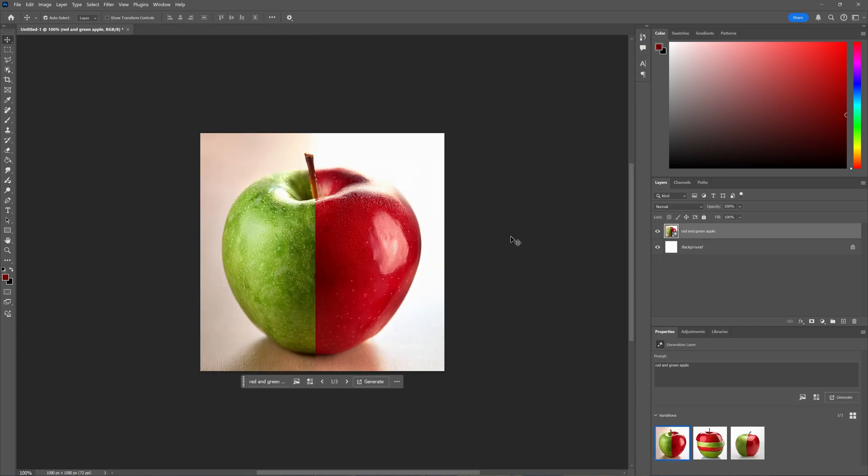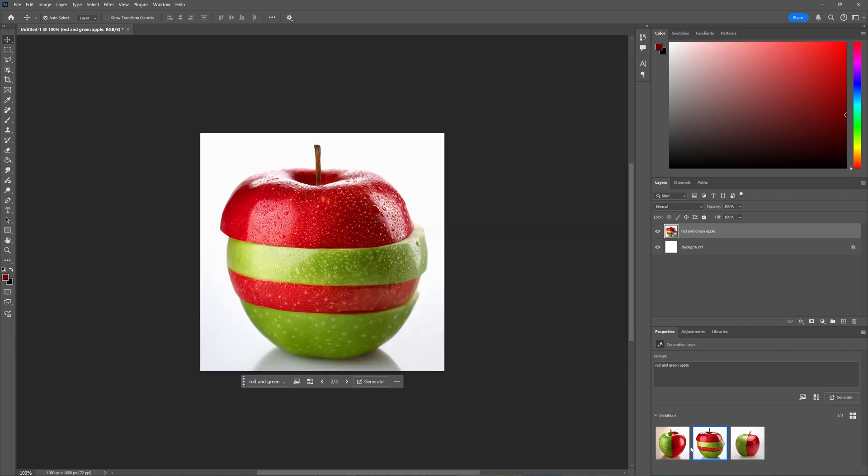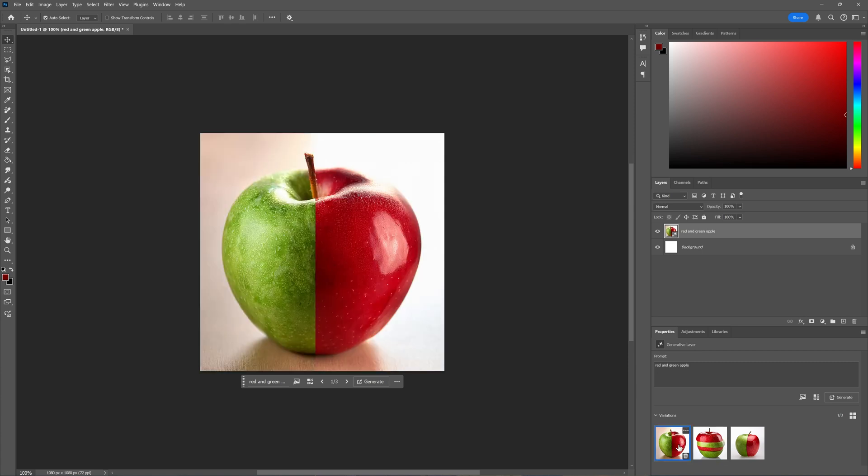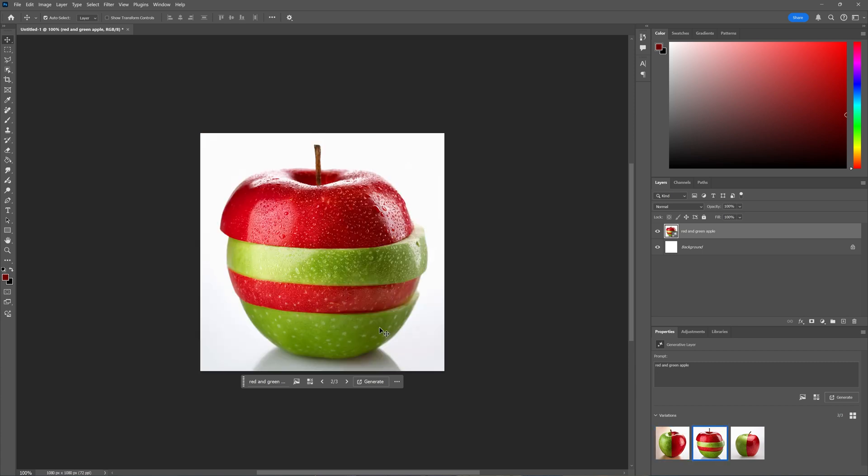It took my request quite literally—this is indeed a red and green apple. We have three variations; this one has been sliced, which is kind of nice.